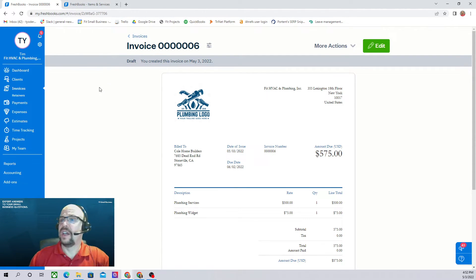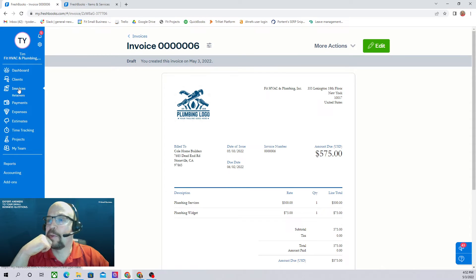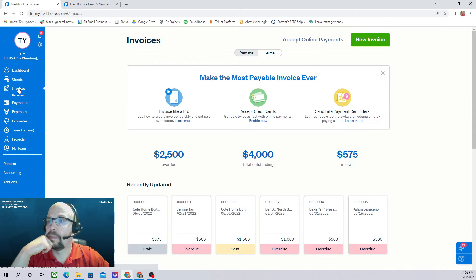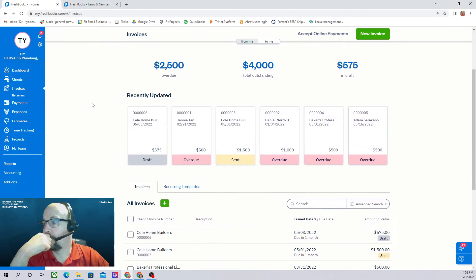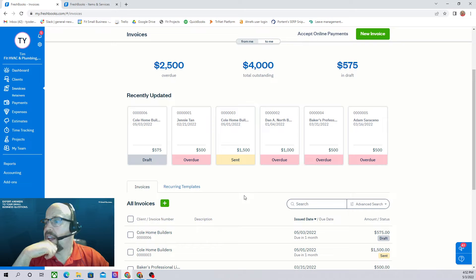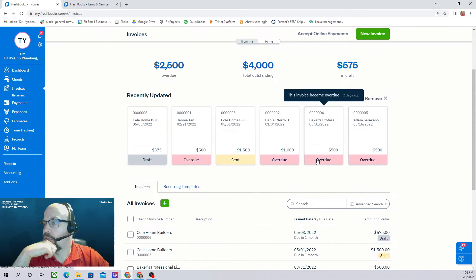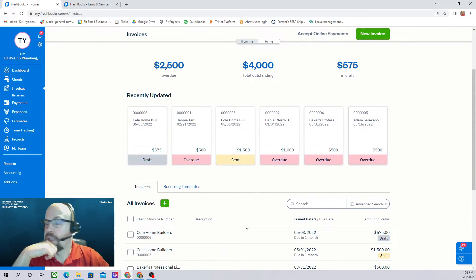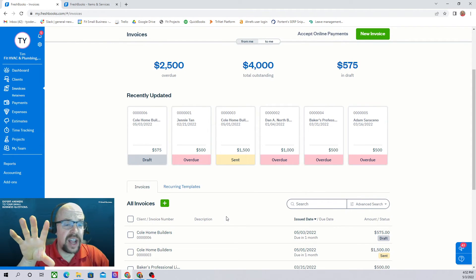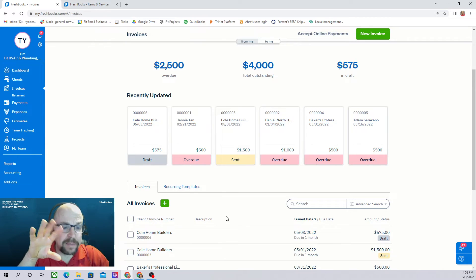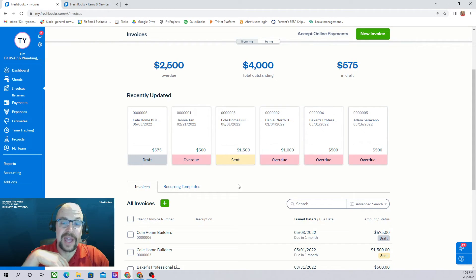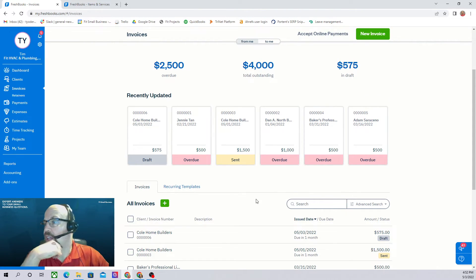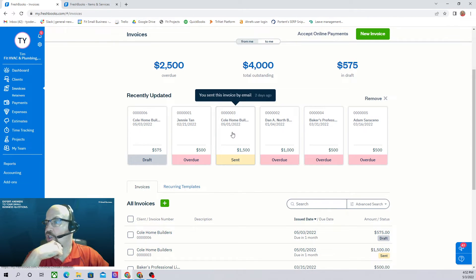Let's talk about applying customer payments now. Here I clicked on our invoices screen. Now we want to collect a payment from the customer. If they pay online through the email we send them, then that'll automatically be recorded in FreshBooks. But if they send us a check, we're going to have to record the check manually. So let's do that. Let's say Cole Home Builders pays us their $1,500. Let's click on this.